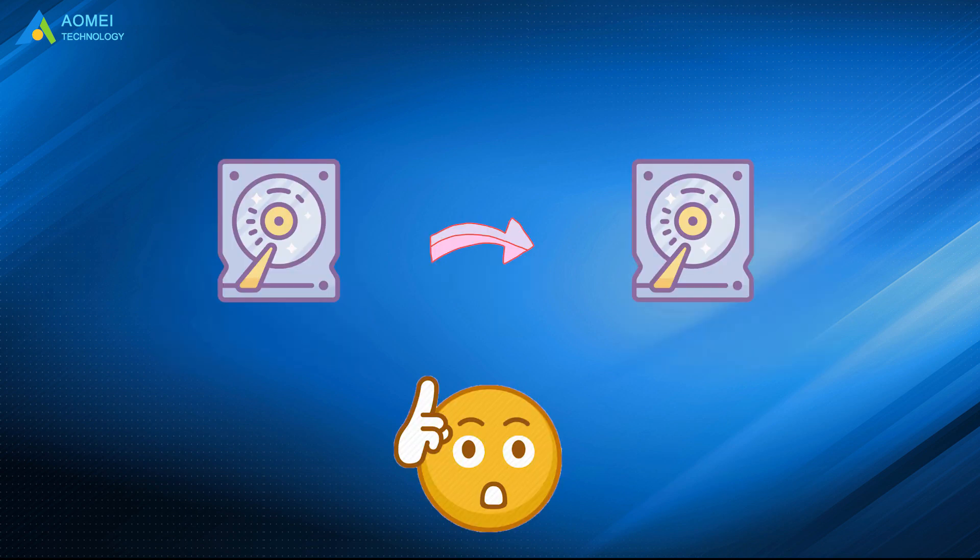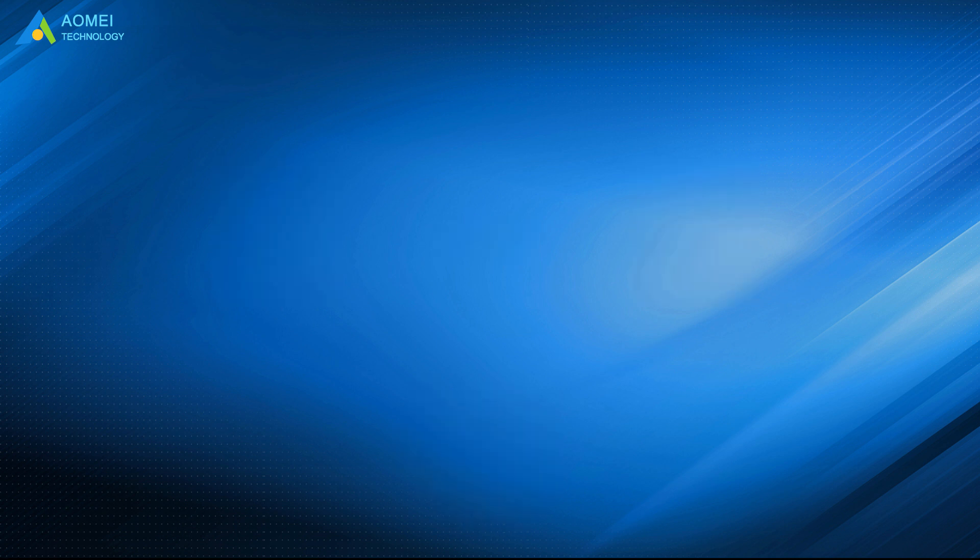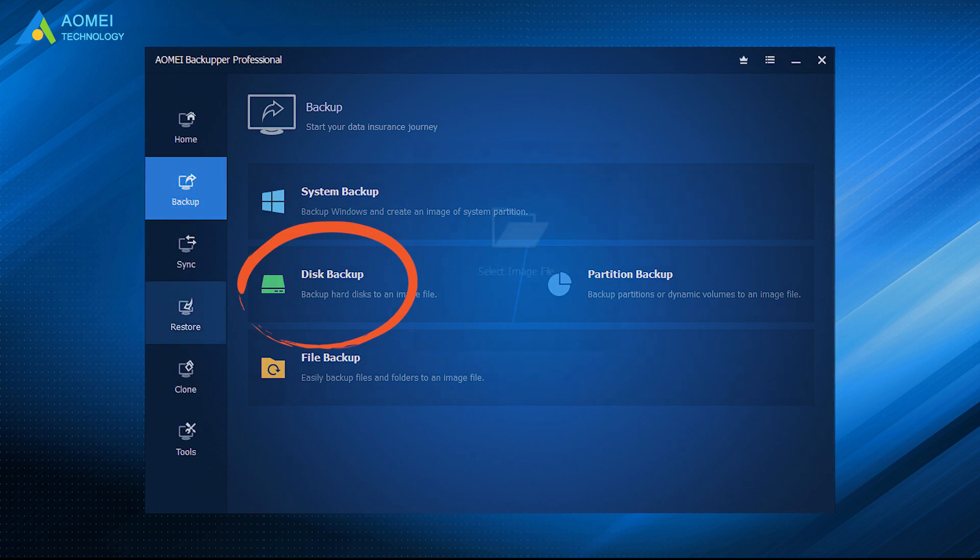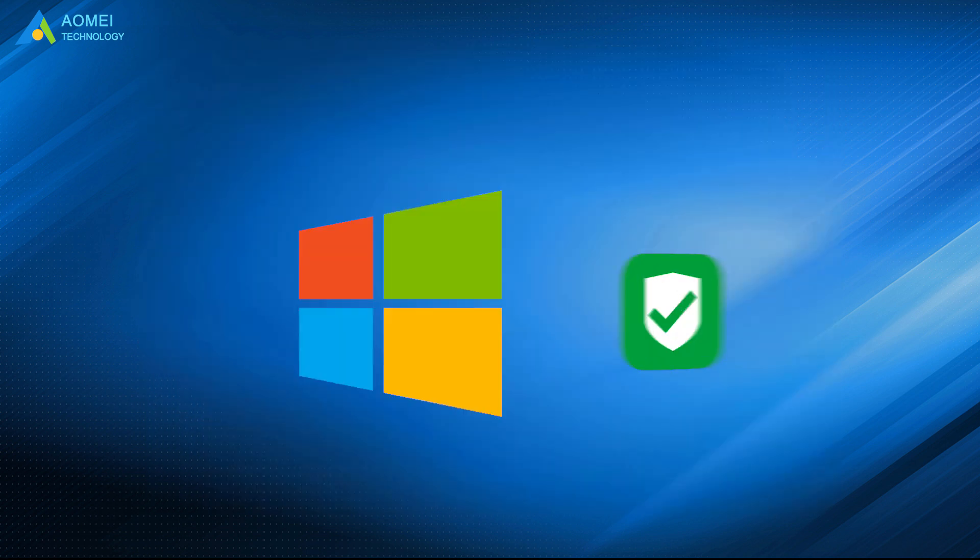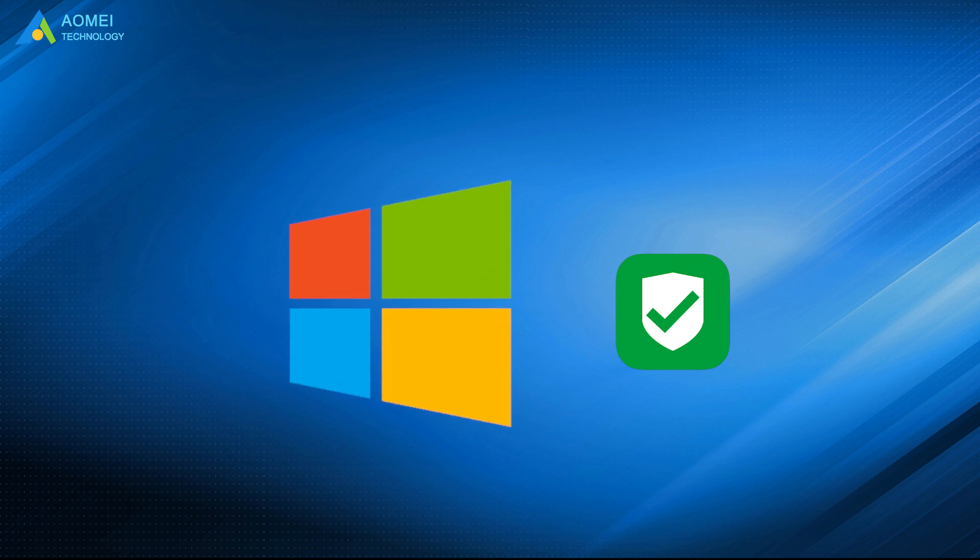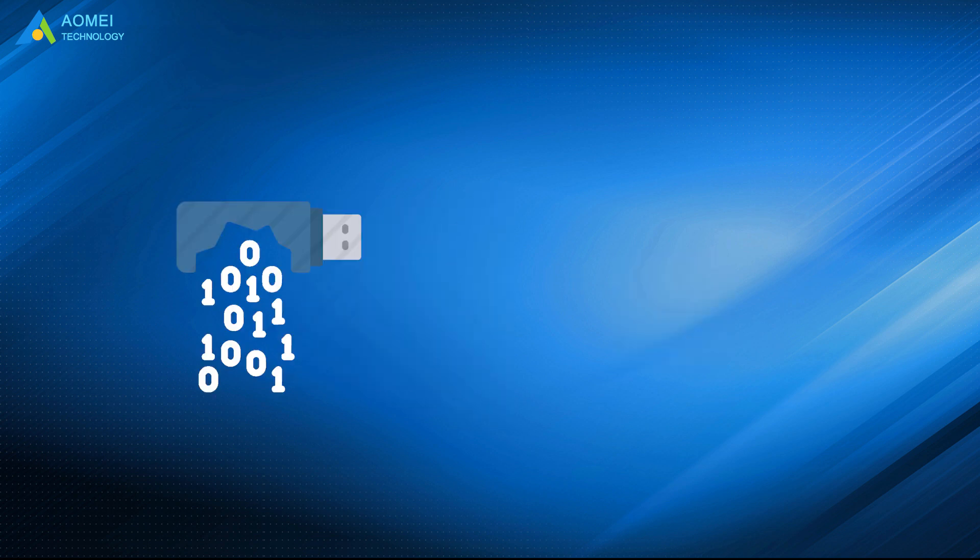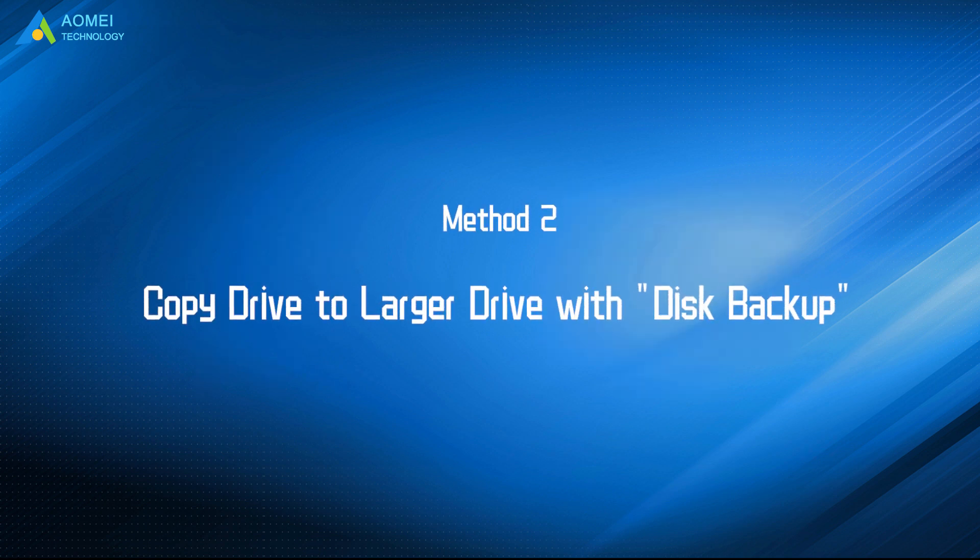Except for cloning hard drive to larger one with disk clone feature, AOMEI Backupper also offers you another way to achieve the same effect. It's Backup and Restore. This way is very useful to protect your system and data continuously. And it's a great way to reduce the losses when your computer encounters unexpected failure. This is what we are going to show you next.